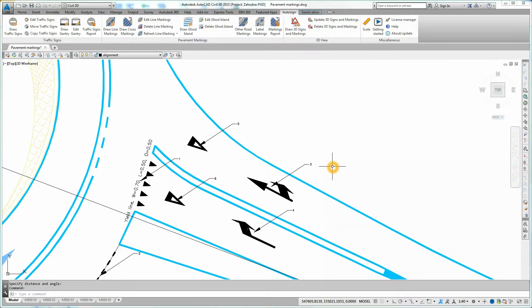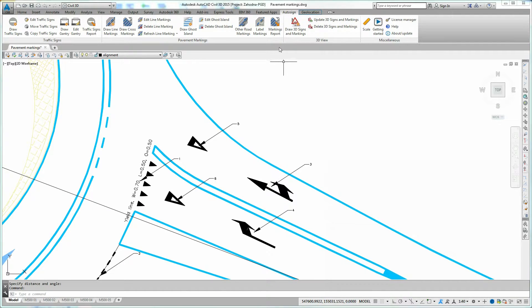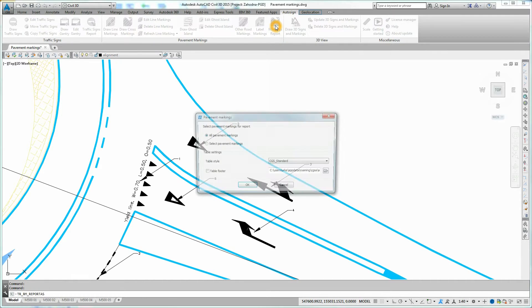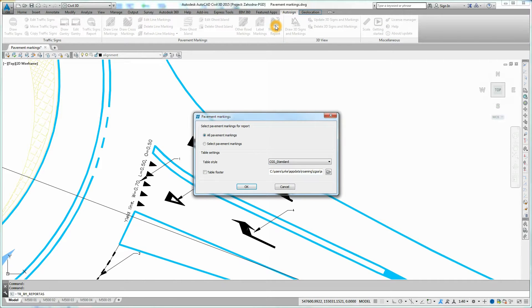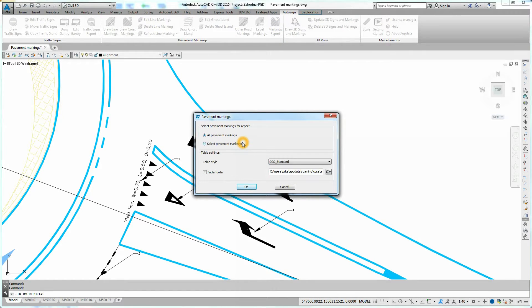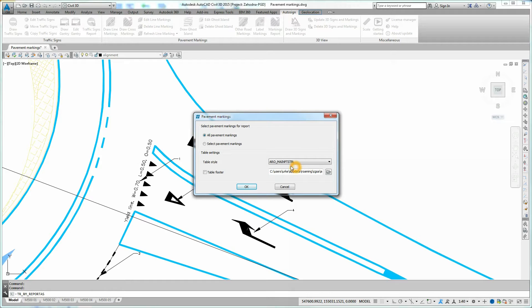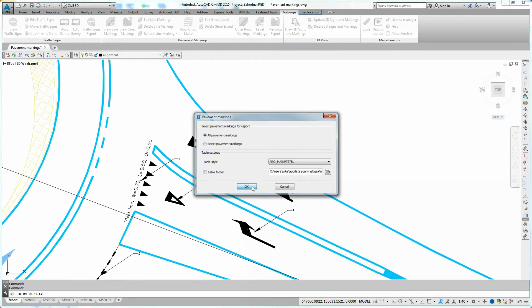Now you can create the Pavement Markings report. Click on Markings Report icon on Auto-Sign Ribbon. Pavement Markings dialog box opens. Select which pavement markings you want to include in the report. Select Table Style and Table Footer of the report. Confirm by clicking OK. Click in the drawing where you want the Pavement Markings report.